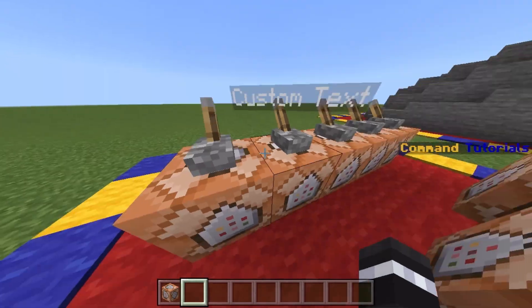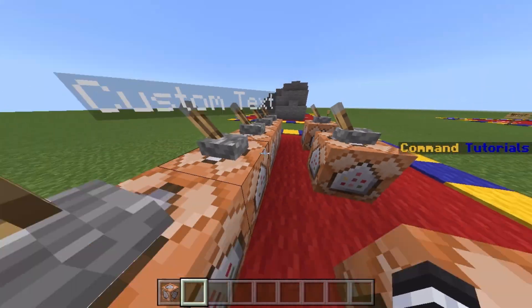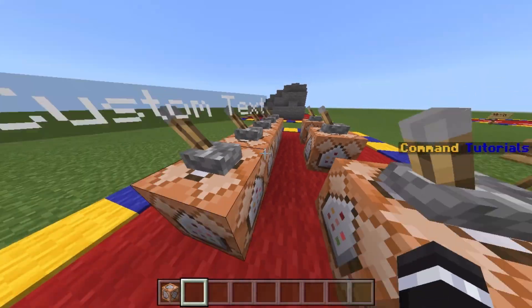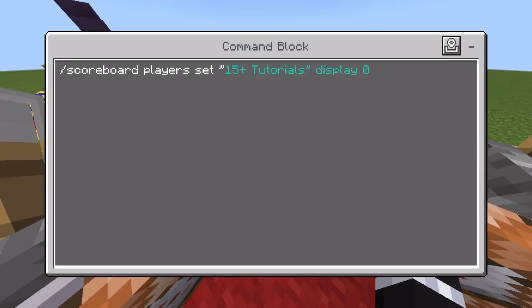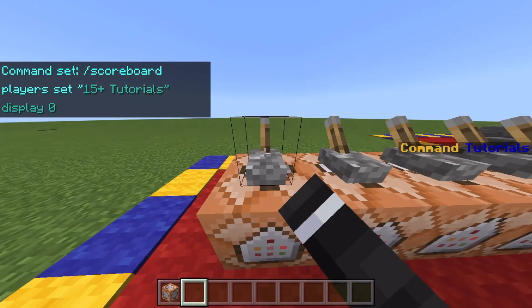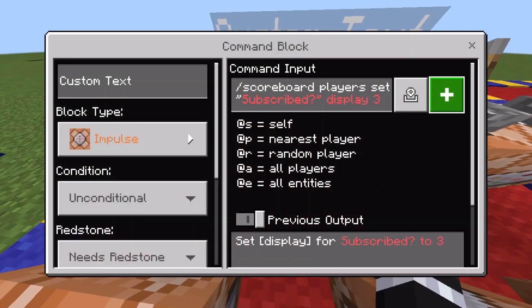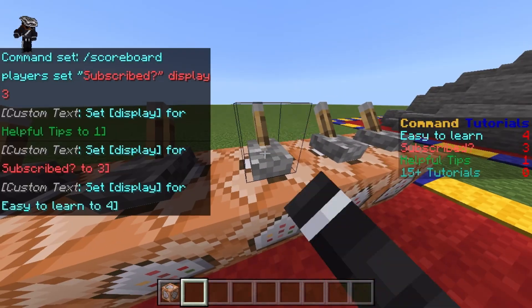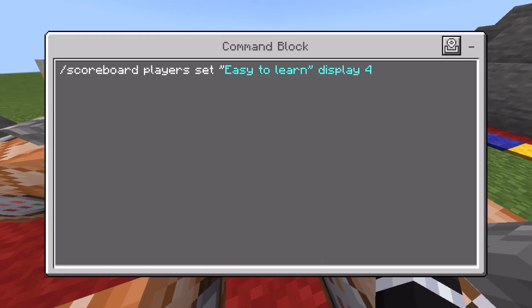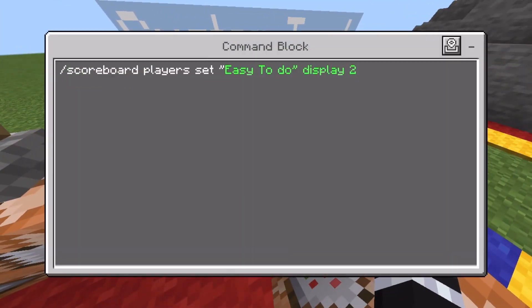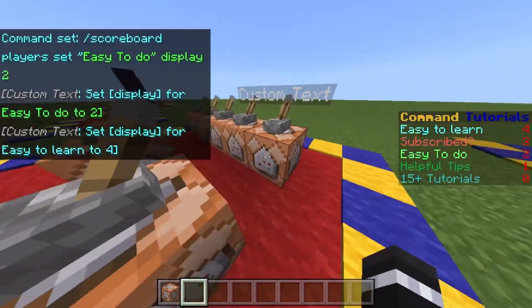Now I'll show you how to do the custom text so you can personalize the sidebar the way you want. You want to type the command slash scoreboard players set, then inside quotations put your display words, then display, and then a number after that. Just type the same command as many times as you want, showcasing your display words. Make sure you're always counting upwards with each command, because that's how they'll be showcased.